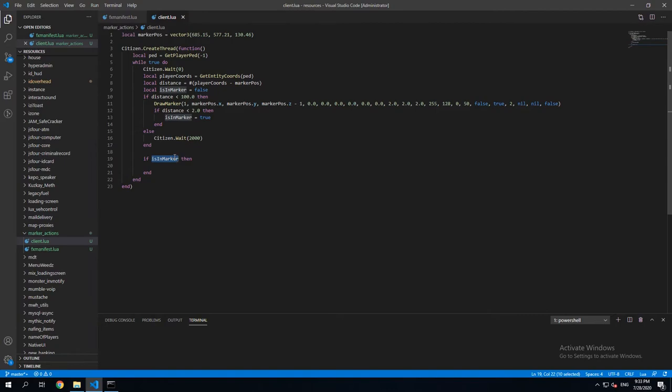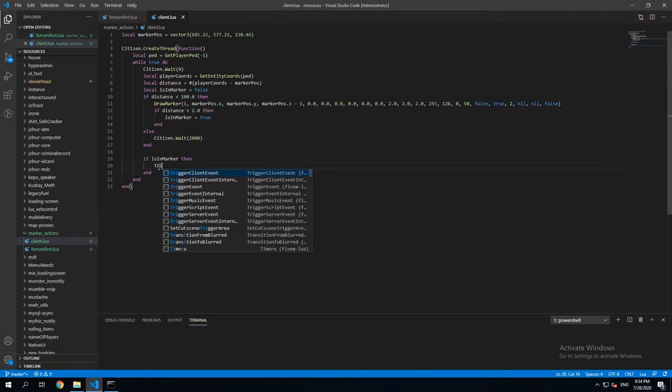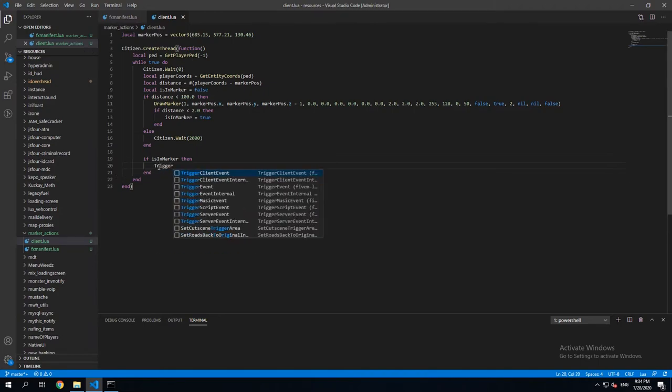then we're gonna execute what's in here. And here we're gonna write trigger event.